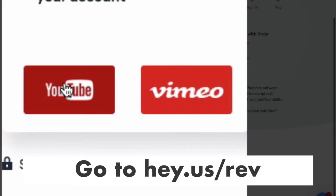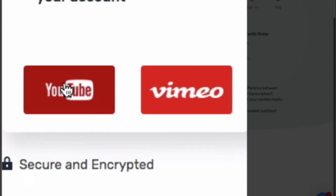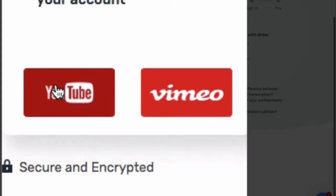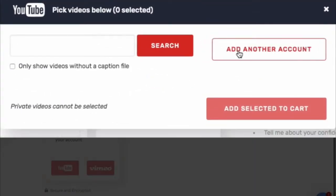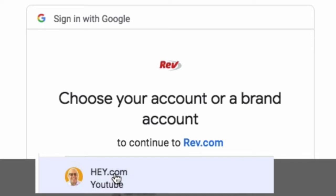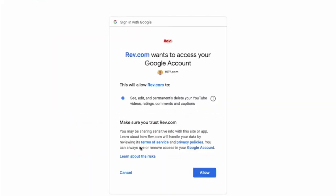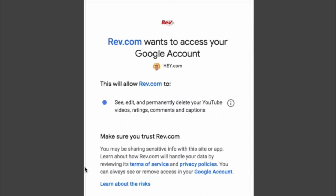I'm going to show you how to connect your YouTube account, or multiple accounts, to Rev. First you click on YouTube — I already have a couple of accounts connected but I'm going to add another account. You choose which of your channels you want to add to Rev. Rev wants access to your account — make sure you trust Rev — and you click Allow.